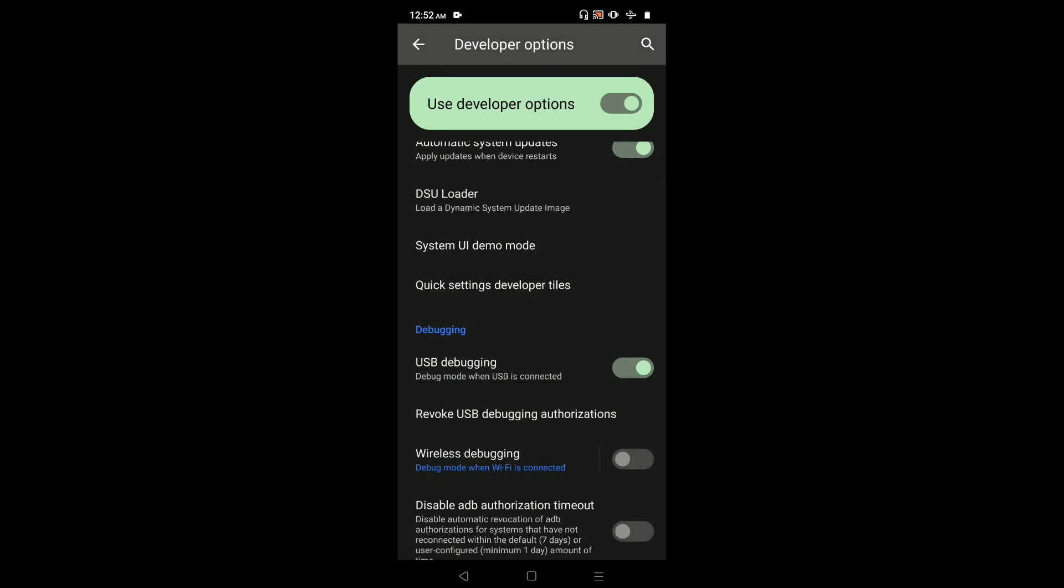If you want to disable USB Debugging Mode, tap on USB Debugging again to disable it. This way we can enable or disable USB Debugging Mode.